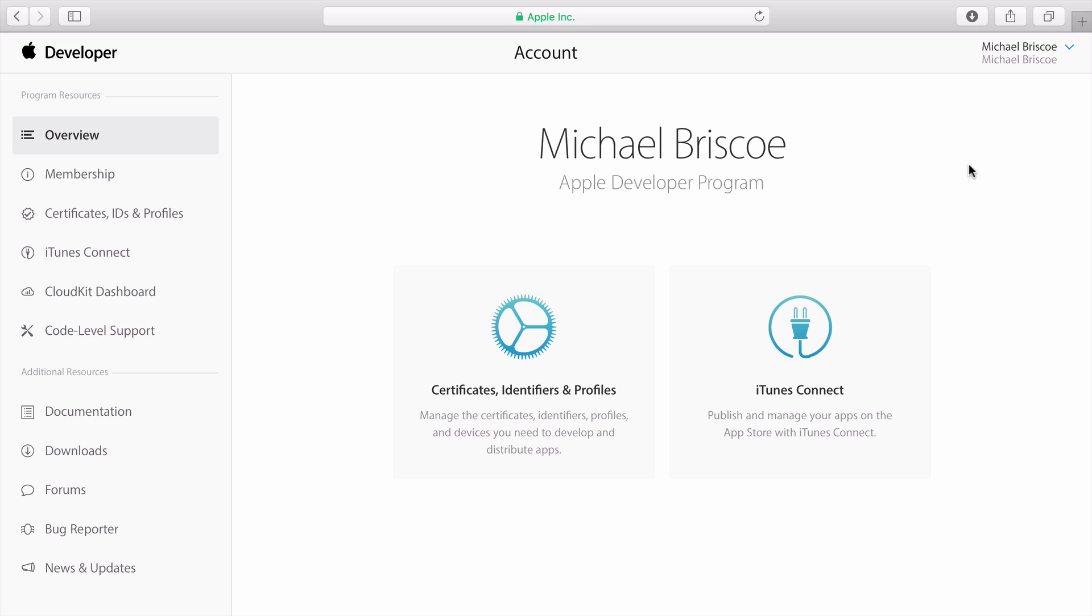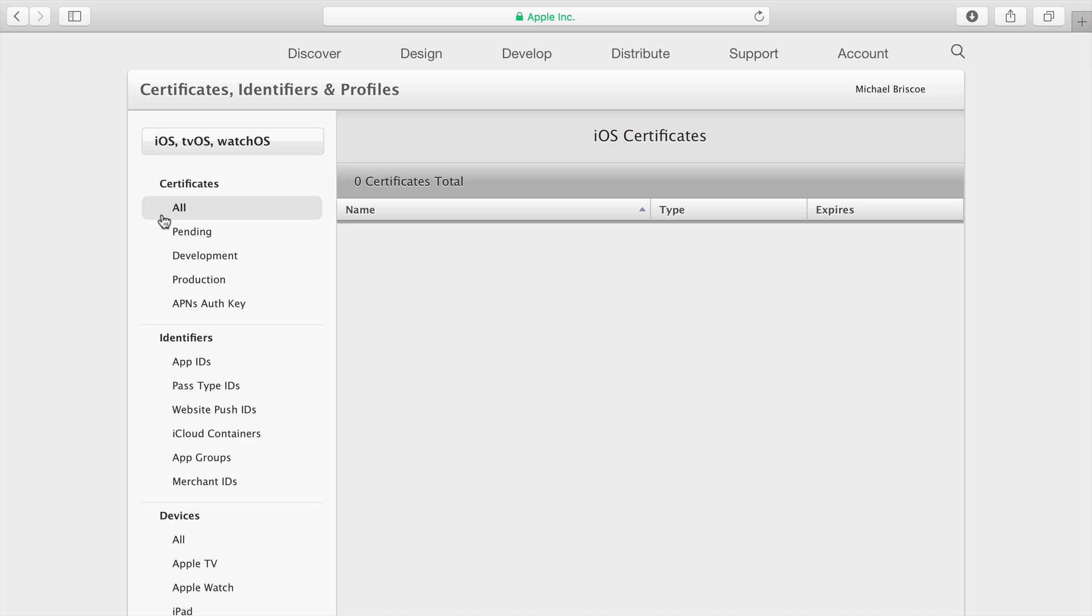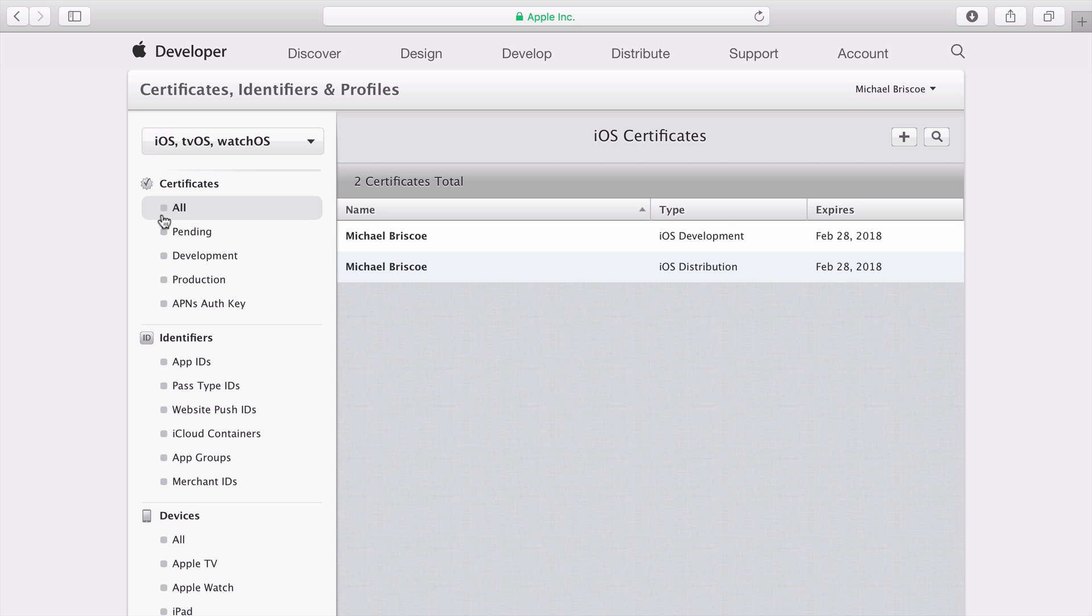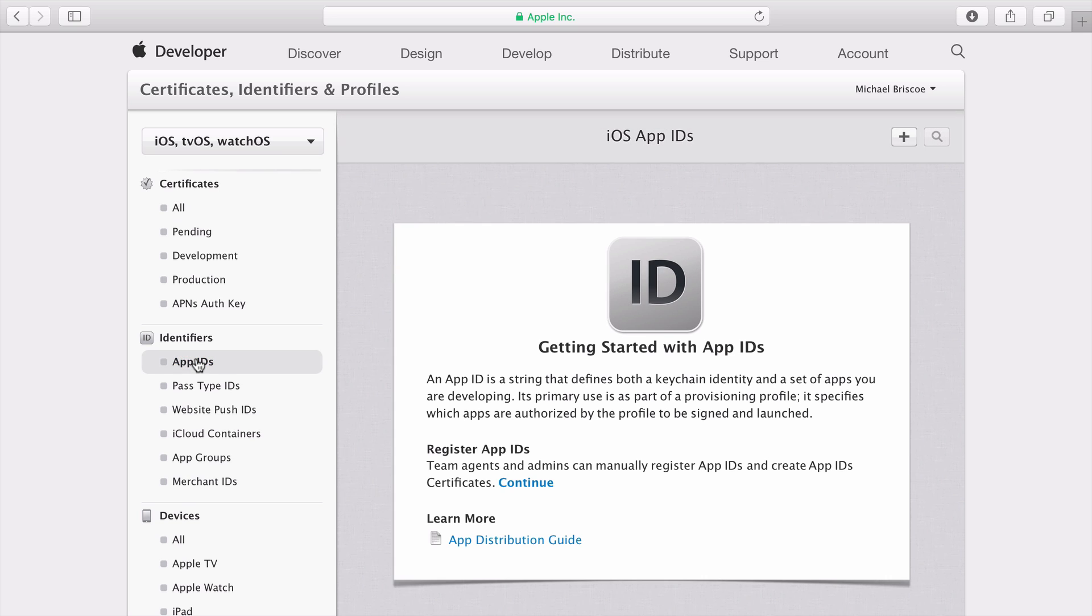From the Developer Portal, click on Certificates, IDs, and Profiles. Then from the Identifiers heading, choose App IDs, then click the Plus button.